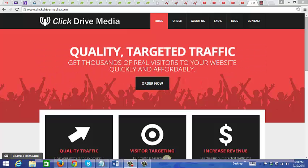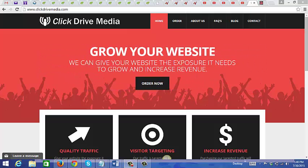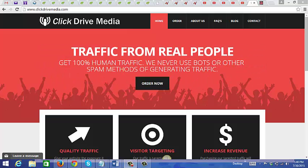And unlike other traffic sources where a lot of the traffic you can get are just bots, the hits that your site will be getting are from real people.